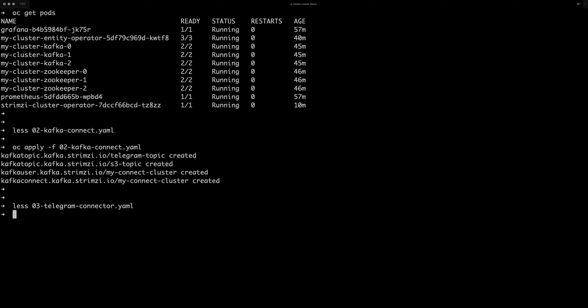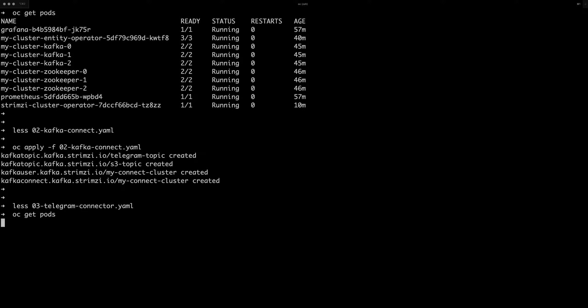So before we actually load this, let's check if the Kafka Connect is running, so we can see that it's running.